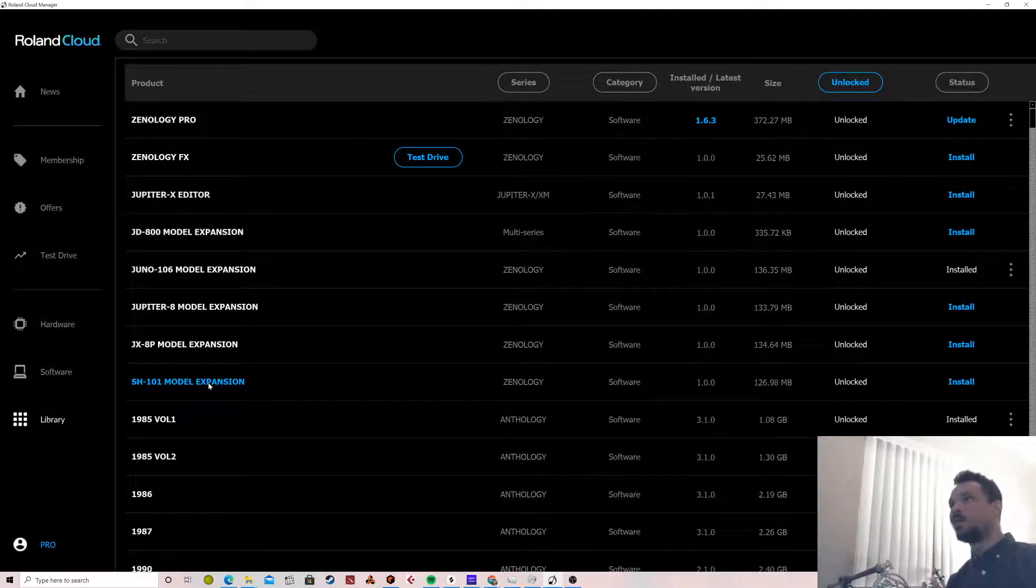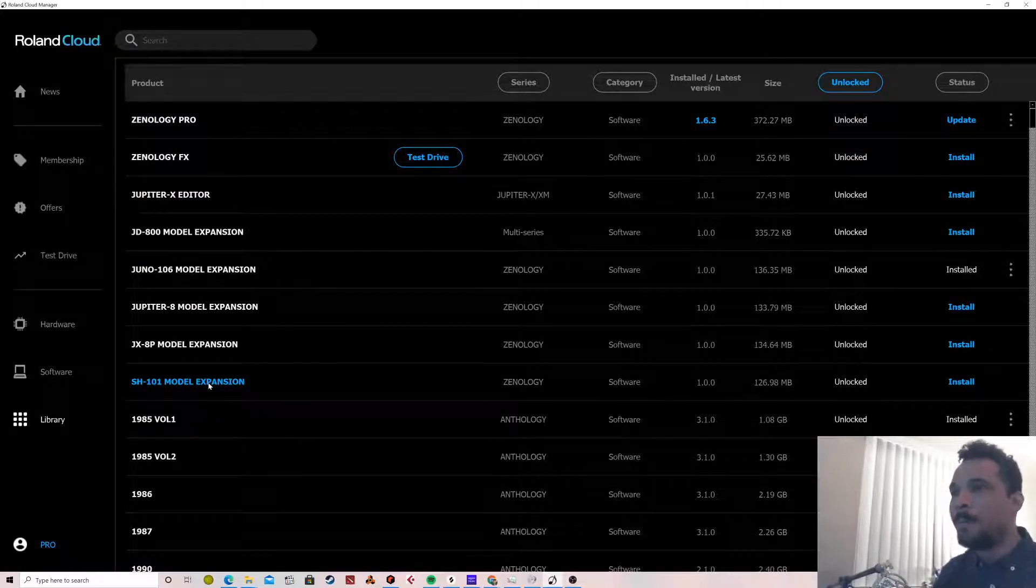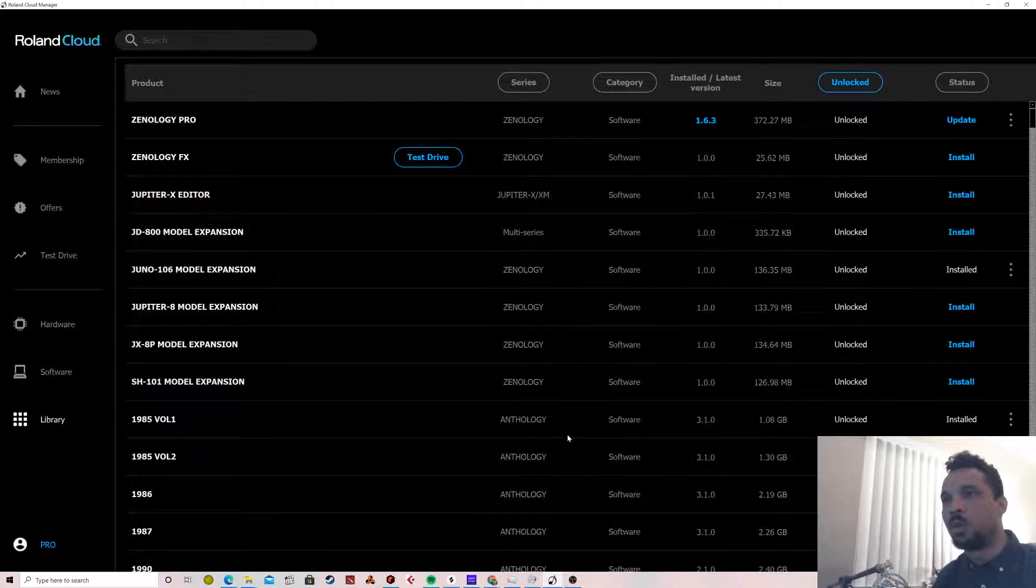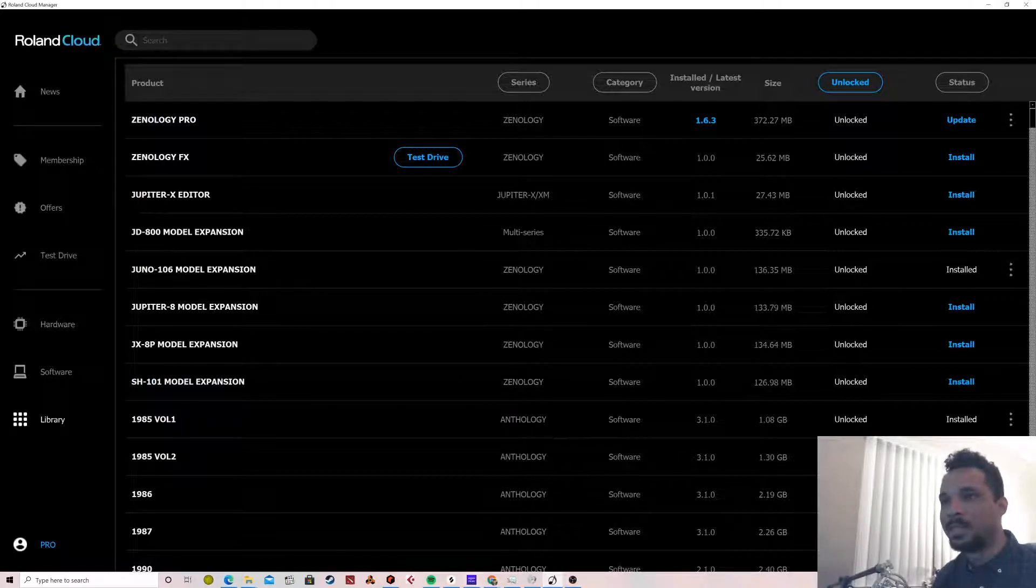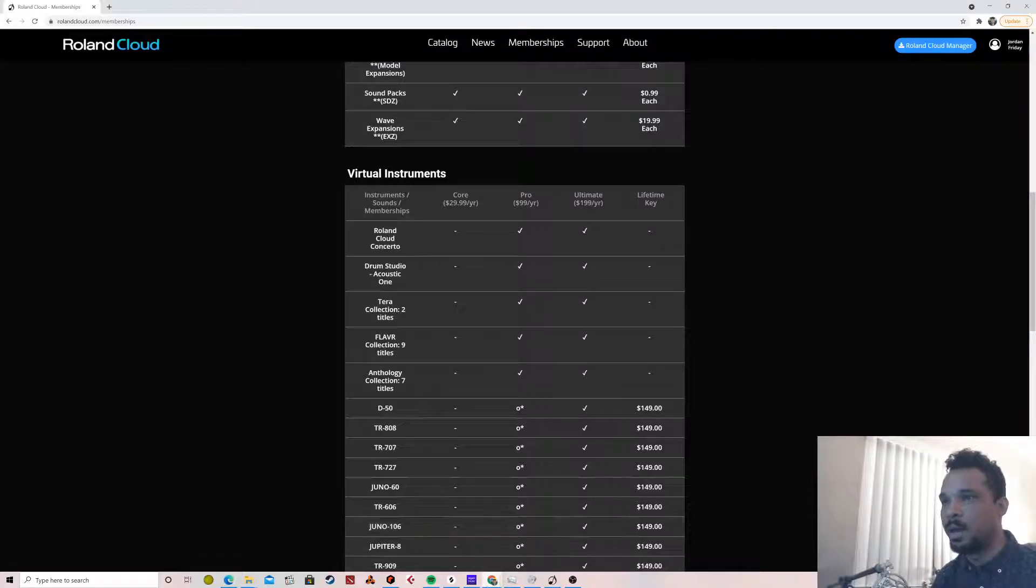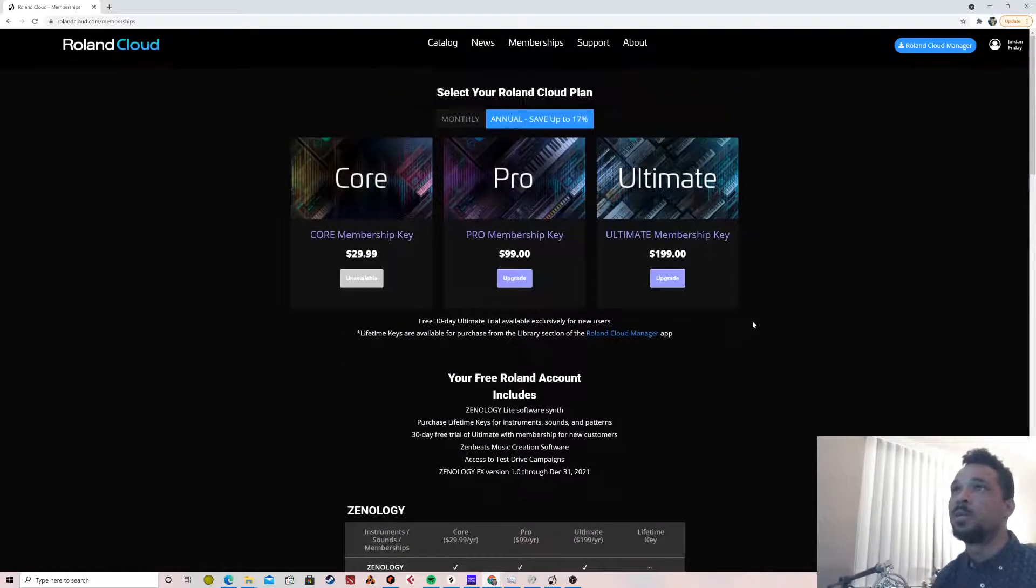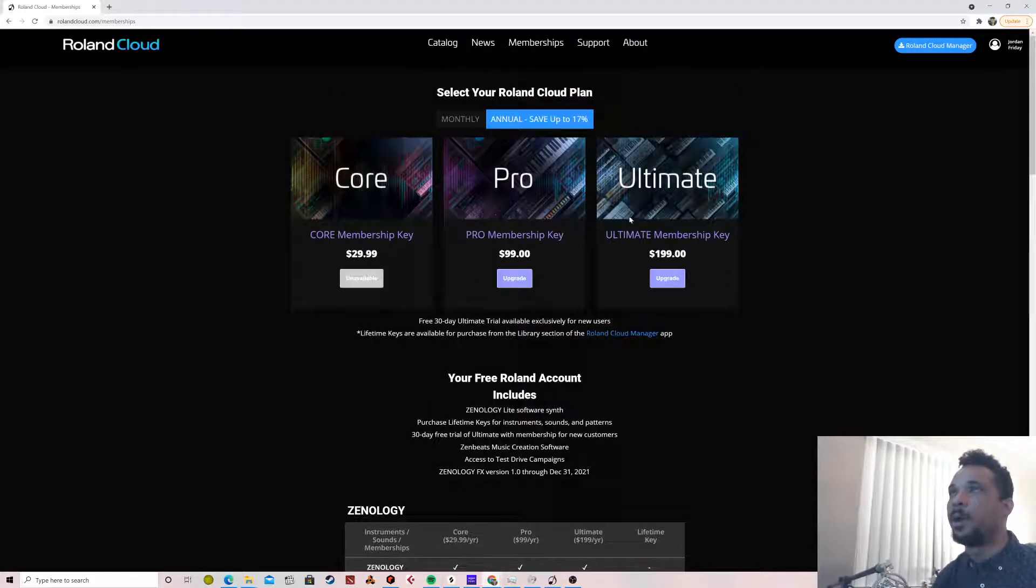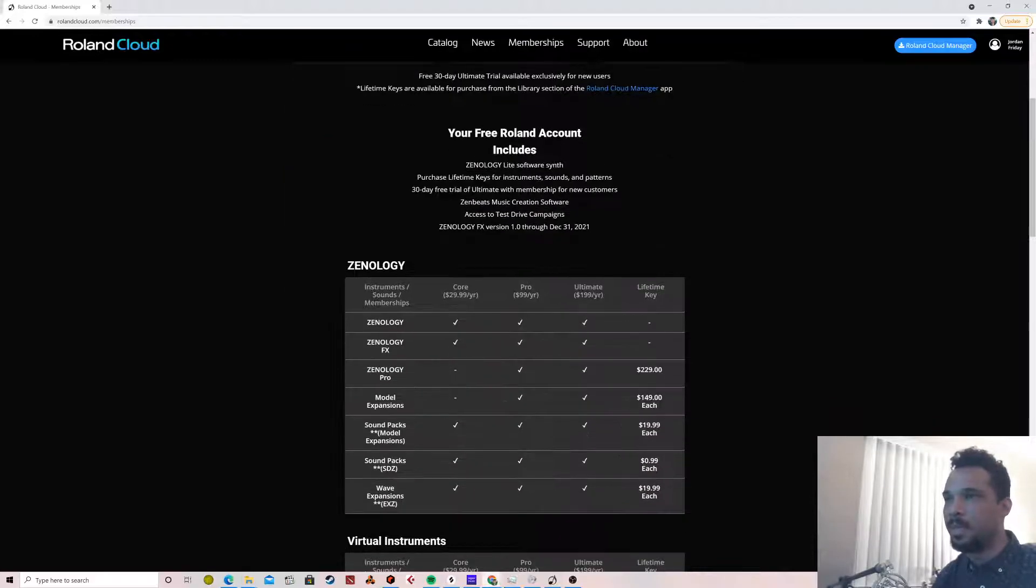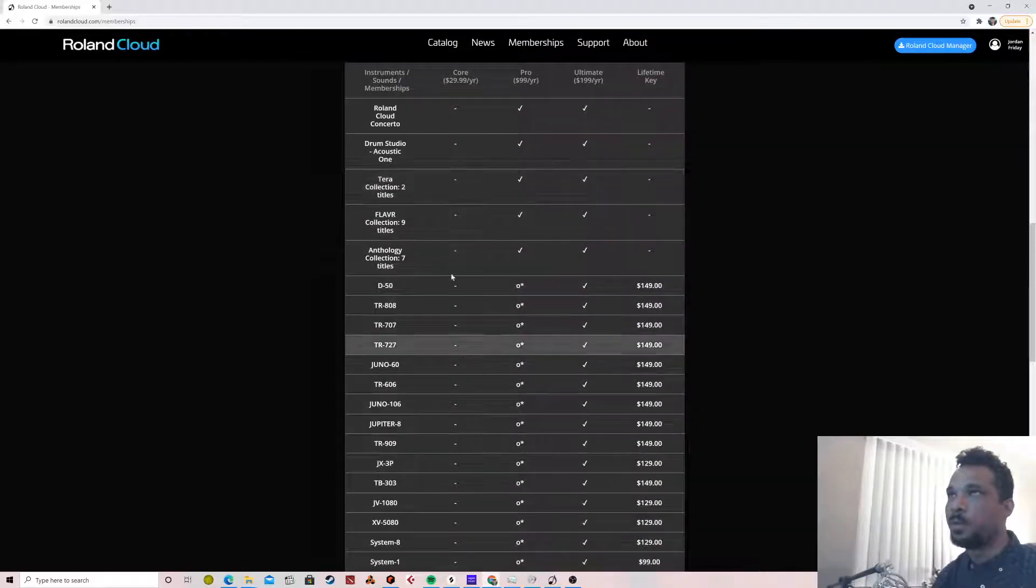But one thing that I didn't realize was how to work the Pro Access Selector, and there's not really a huge amount of documentation on it. So if you look at this here, there's Core, Pro, Ultimate obviously.